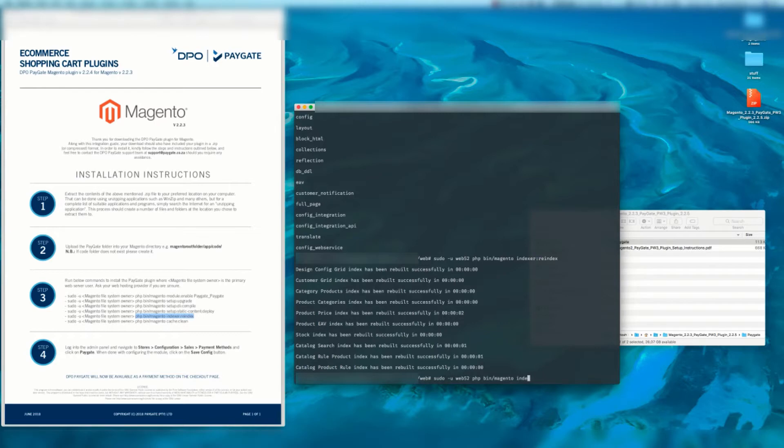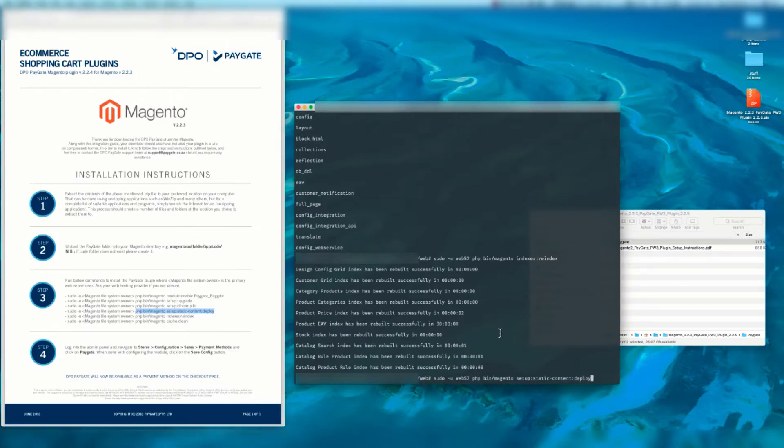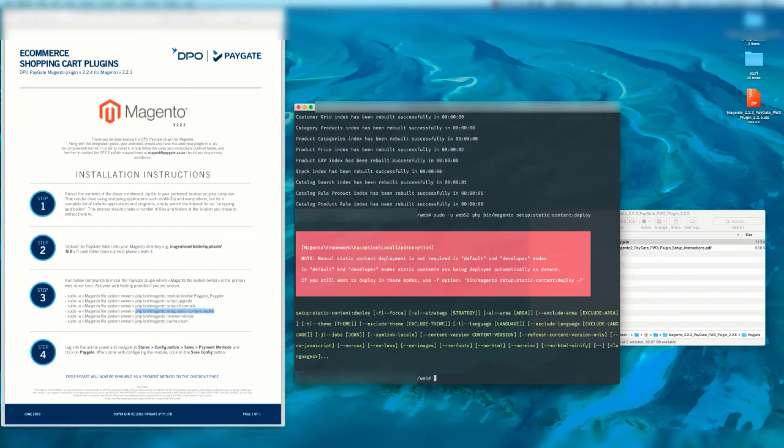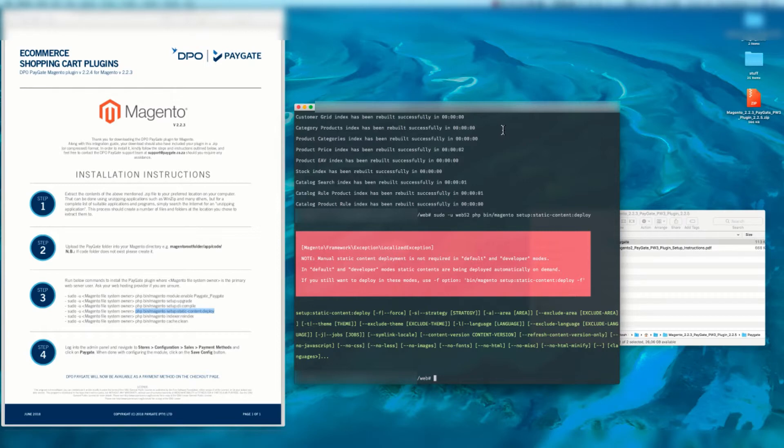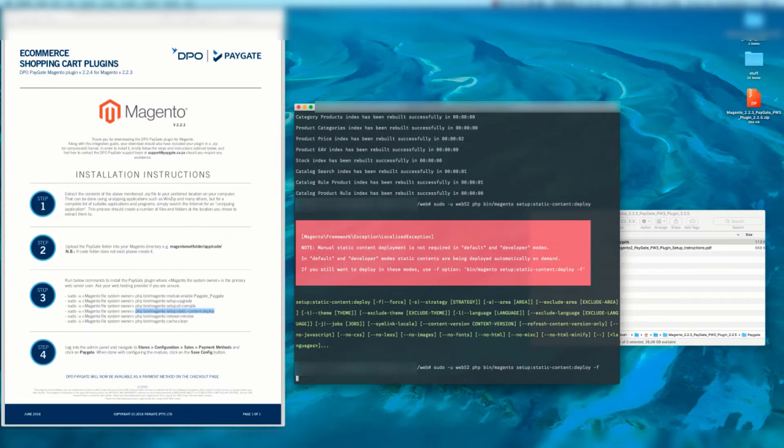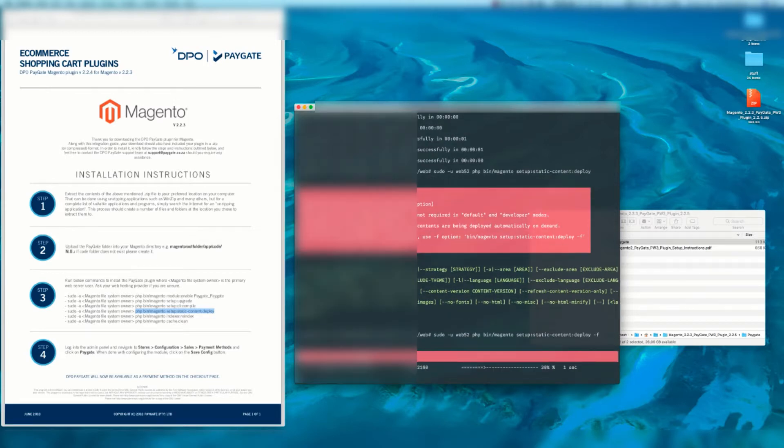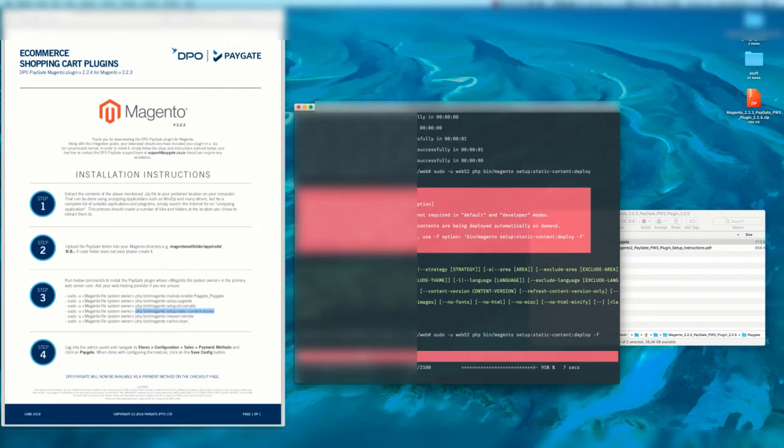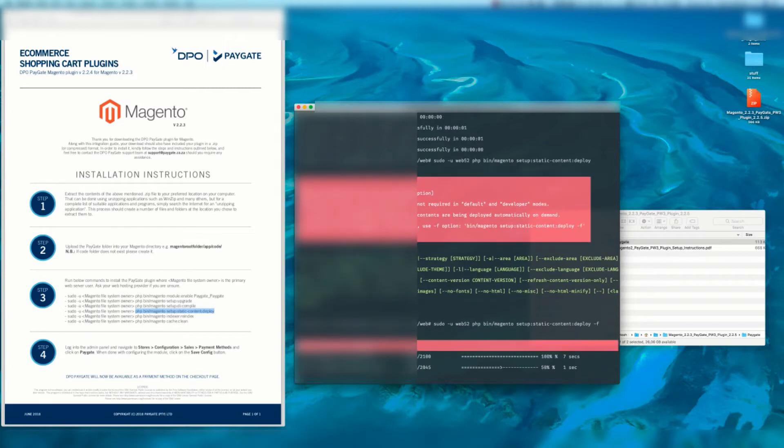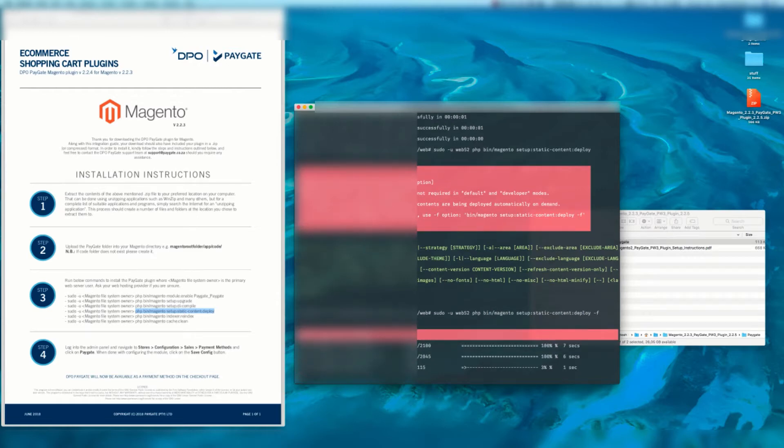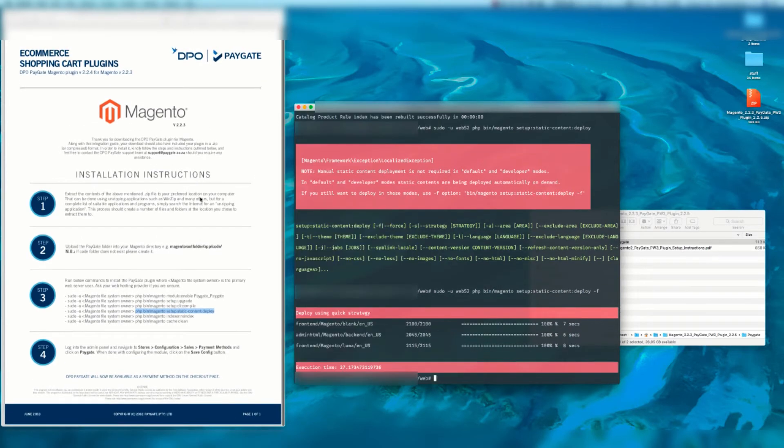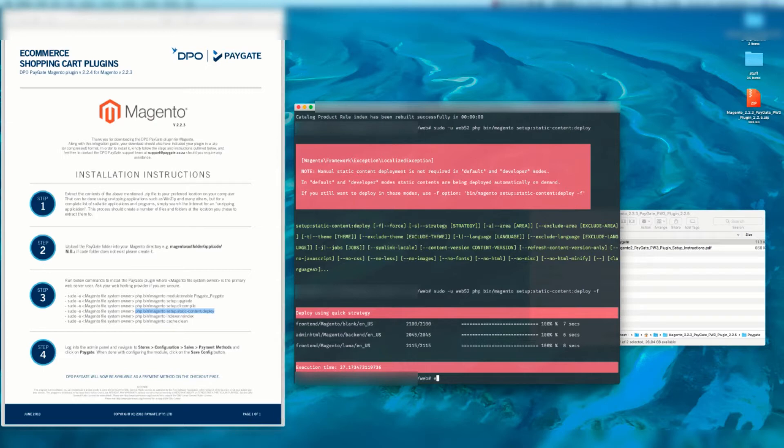If your website has been set up as a dev system the static content deploy will give you an error message. So I'm going to just demonstrate what that looks like because this is a dev setup. Manual static content deployment is not required in default and developer modes. So if you are on a developer environment and you don't want to spend ages waiting for your checkout to load when you try and test it, you can write a -f flag at the end and that's going to force it. I found this step worthwhile doing if you are on a dev setup as it does save some time in my experience. So now we can exit this.